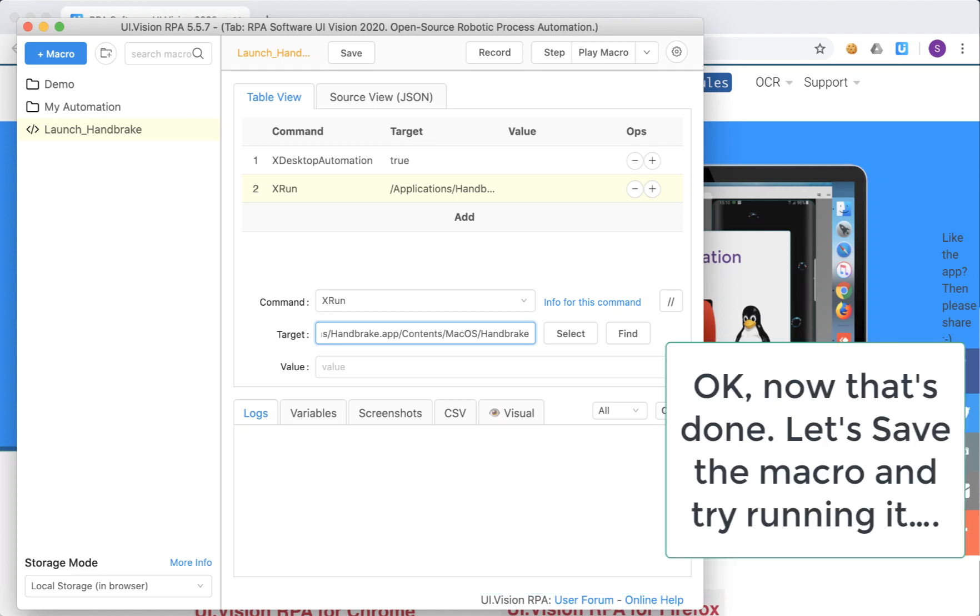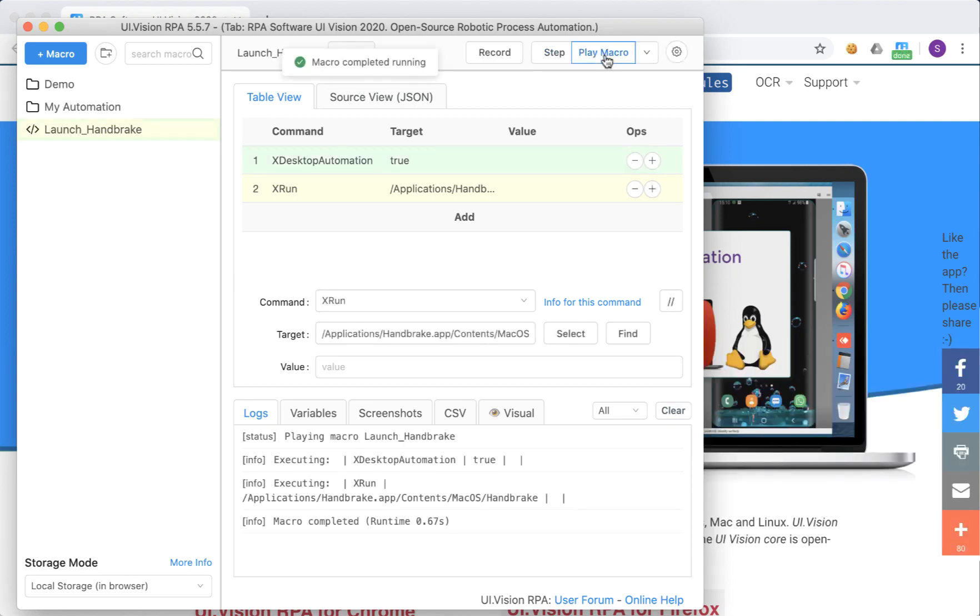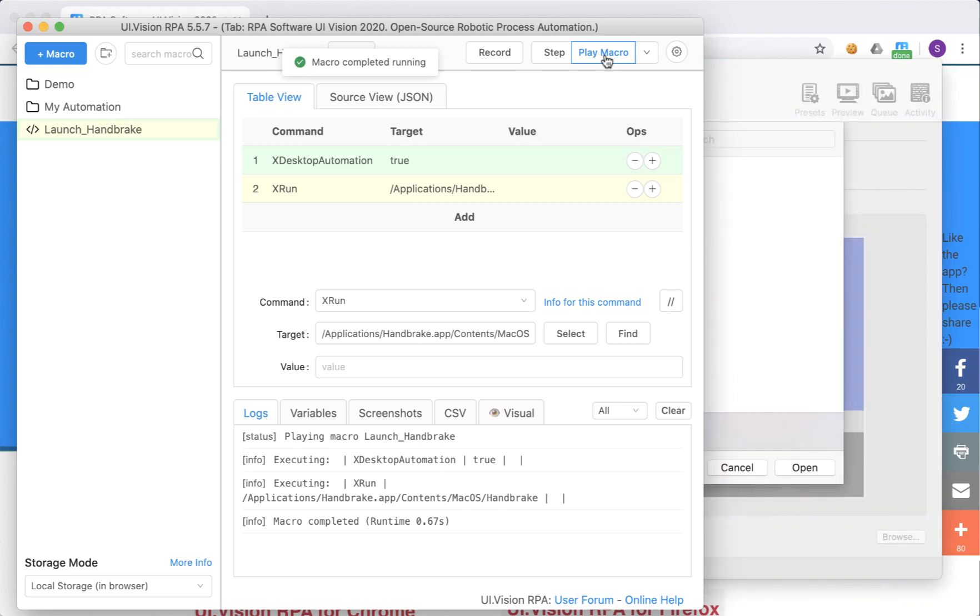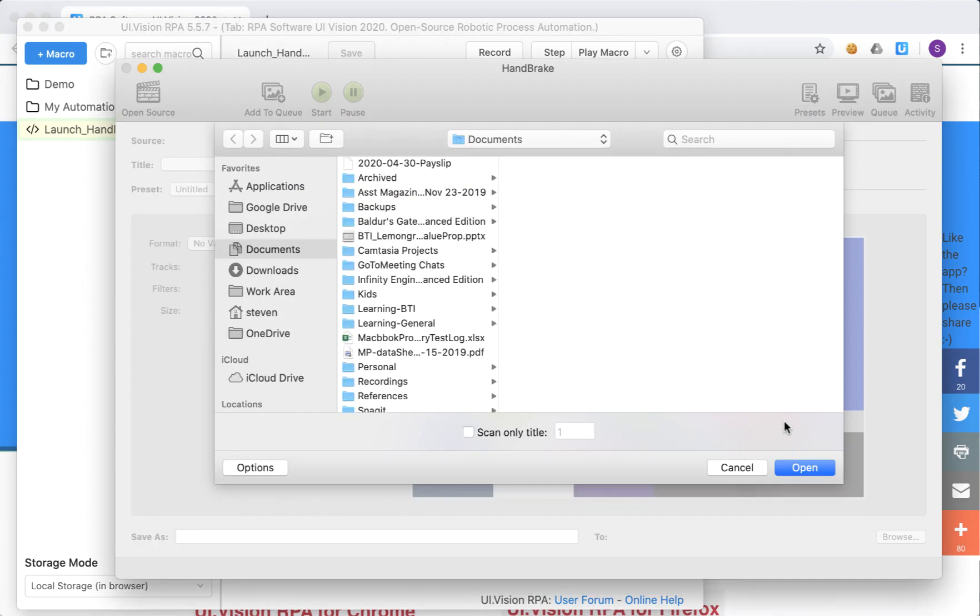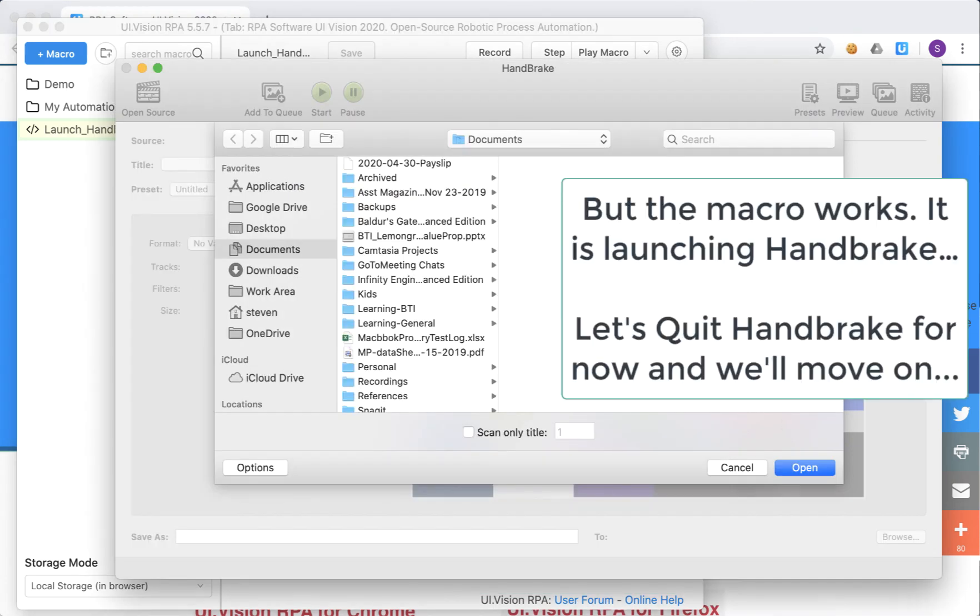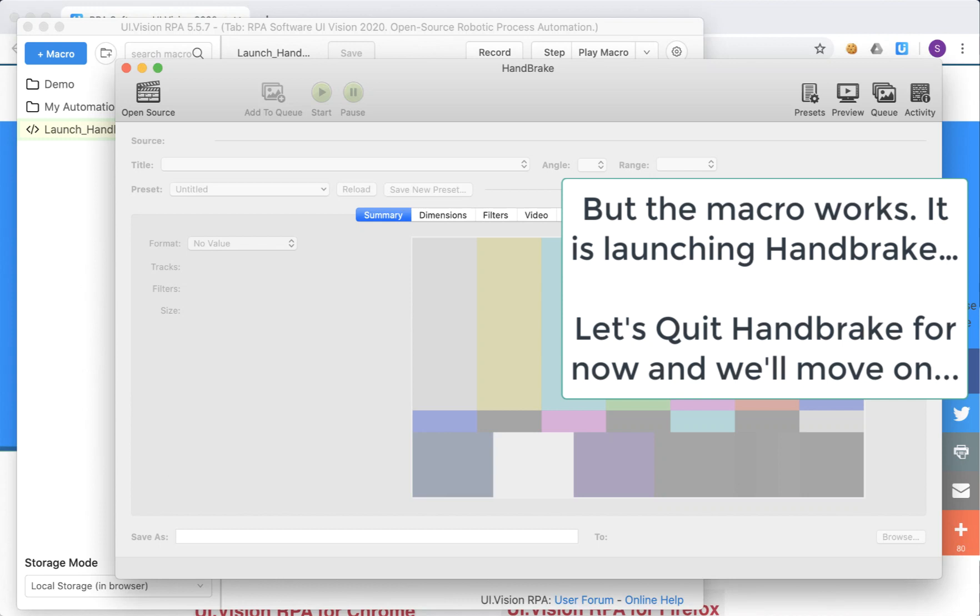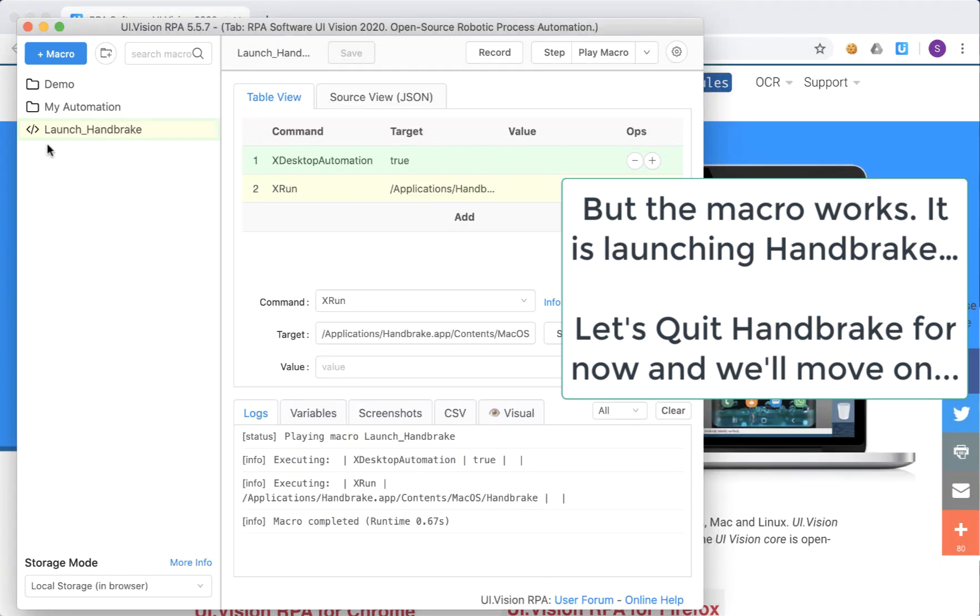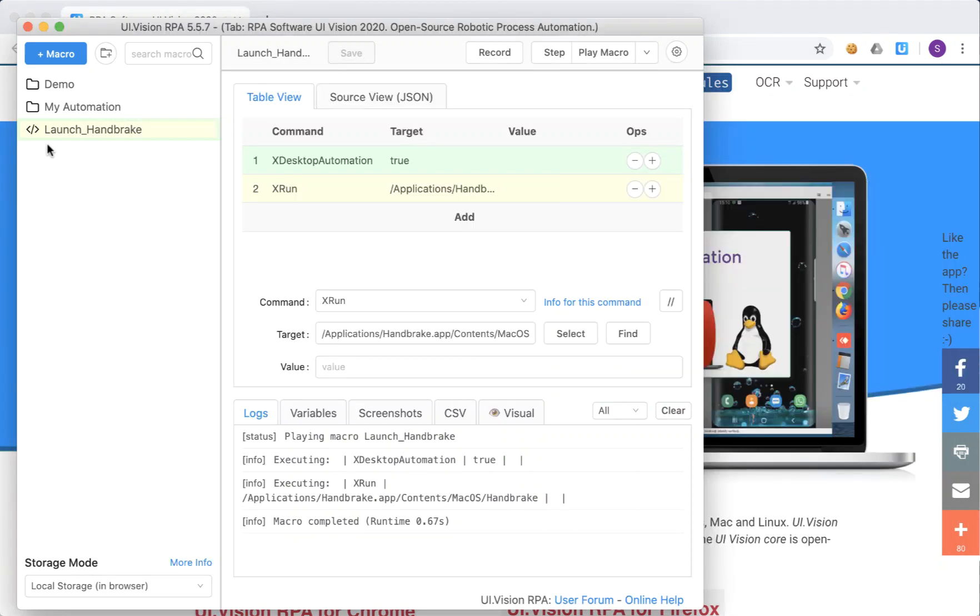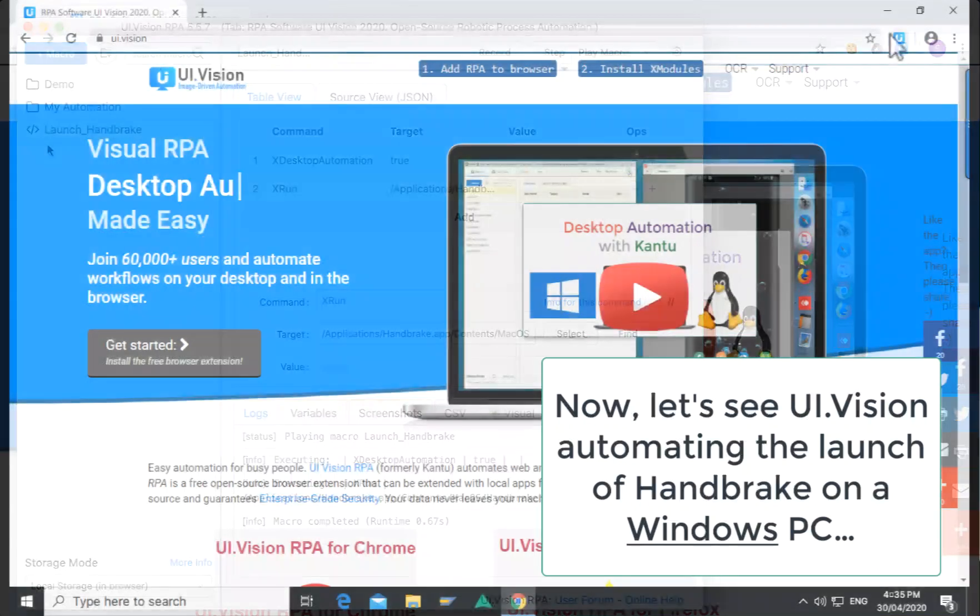So once I've done that we'll save the macro and let's see if the macro works. You can see handbrake being launched but on the Mac the handbrake application is launched behind the UI Vision window. But what we're going to do is let's quit the handbrake application for now.